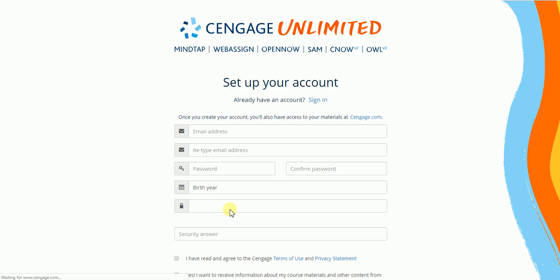So when I click on the link it's going to bring me to this screen here. So what this screen is going to do is you either create a new Cengage account if you've never had one before, or you click on sign in to log into your current Cengage account if you use Cengage in previous semesters.